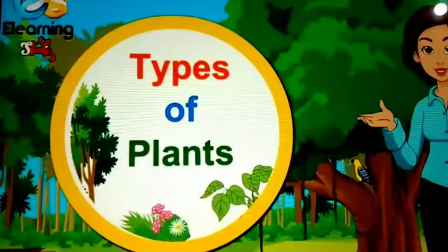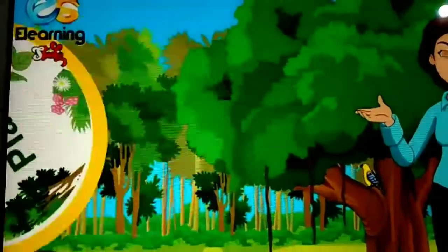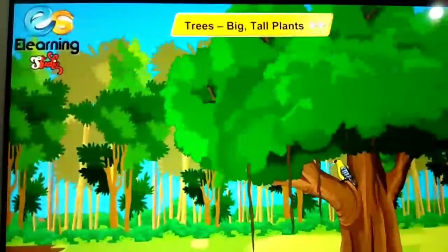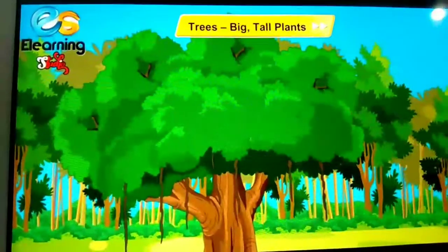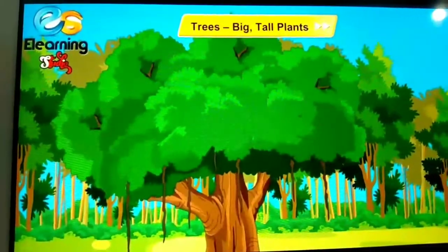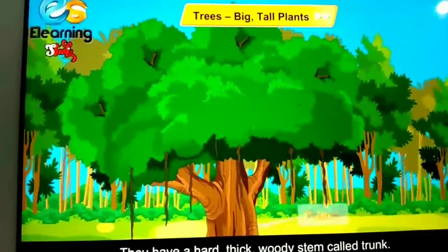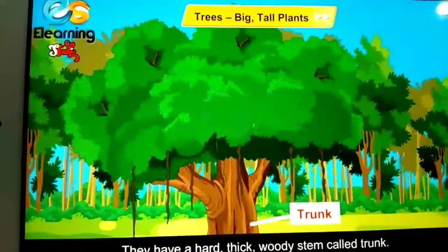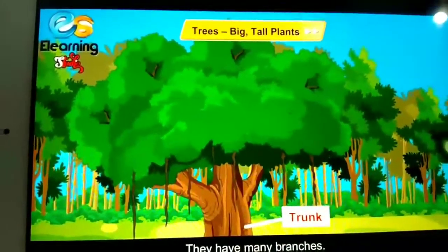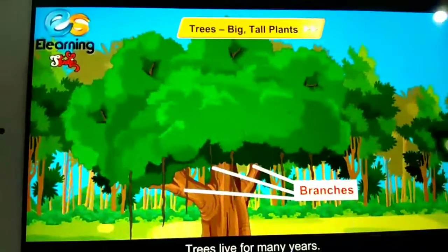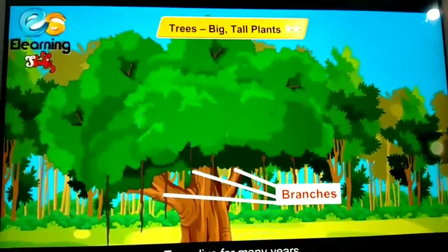Types of plants: plants have different shapes and sizes. Some plants are tall and some are short. Trees — tall, big, and strong plants are called trees. They have a hard, thick, woody stem called a trunk. They have many branches, and trees live for many years.